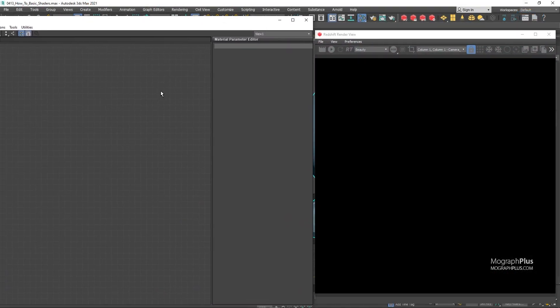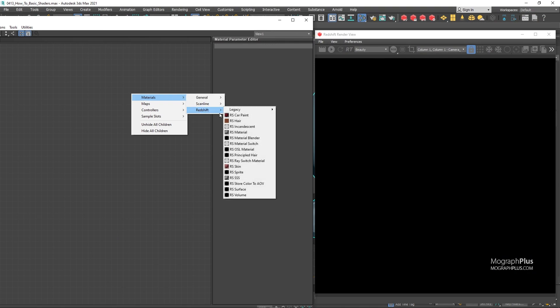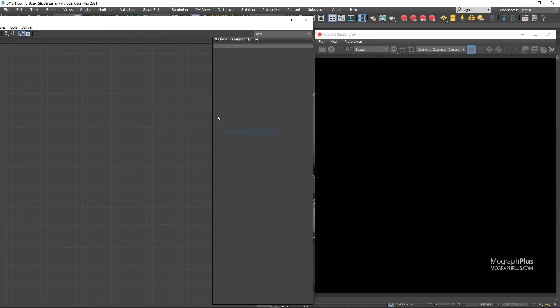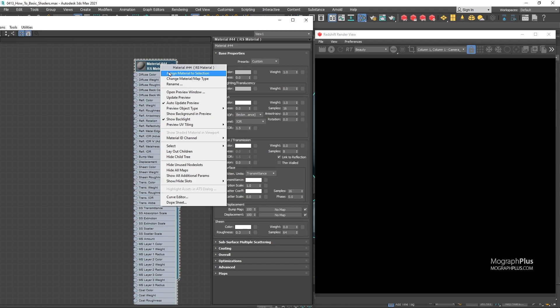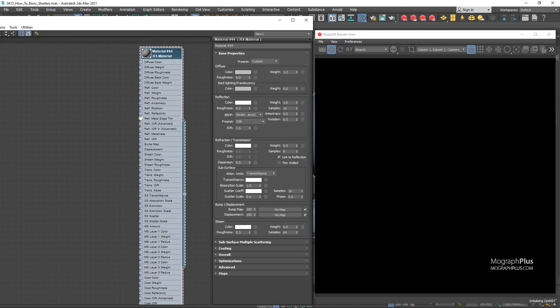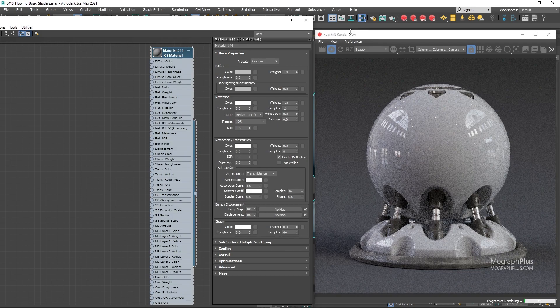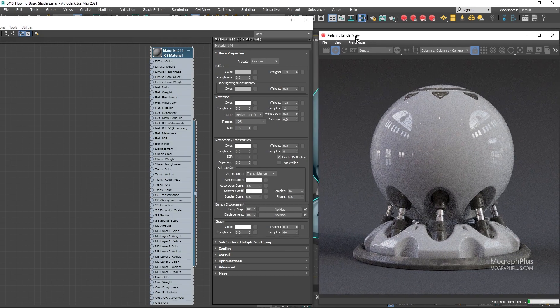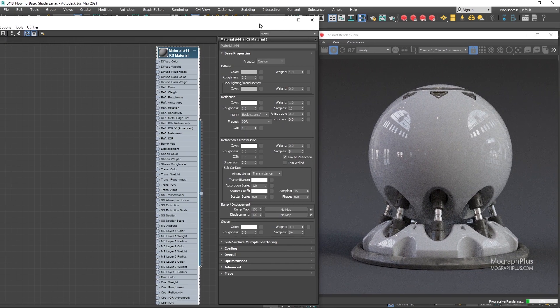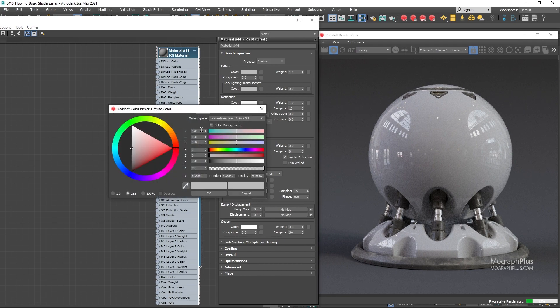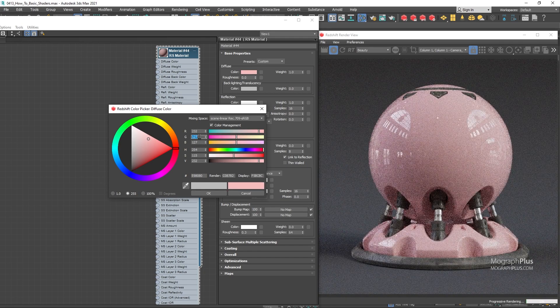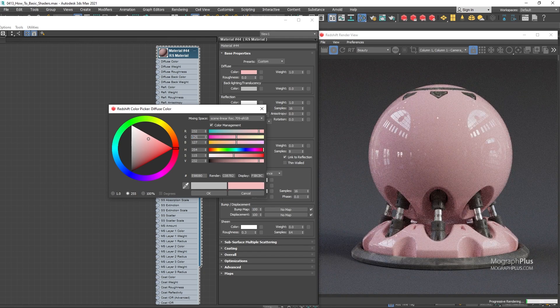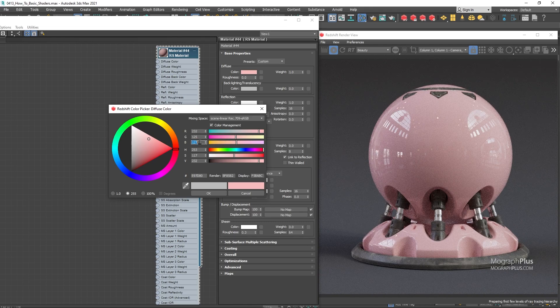Let's start with plastics. Create a new Redshift material, assign it to the shader ball and start IPR. For plastic shaders, diffuse color is the most important component and contributor to the final look. Let's use this yellowish-orange color with the RGB values of 232, 125, and 2.